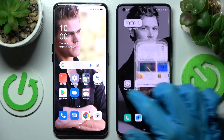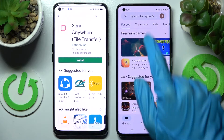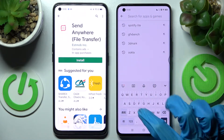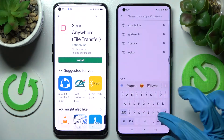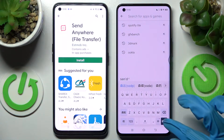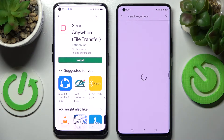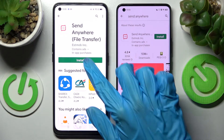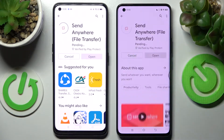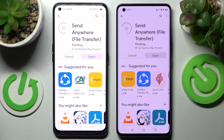First of all, go into the Play Store on both of them, click on the search box and type in 'Send Anywhere'. Then you need to install this free app from this developer and open it.